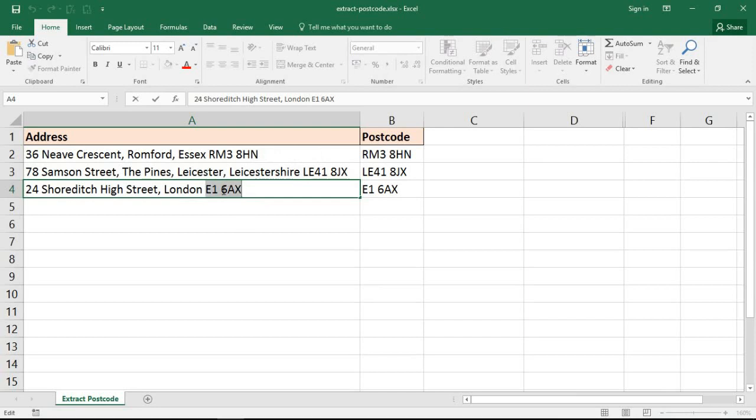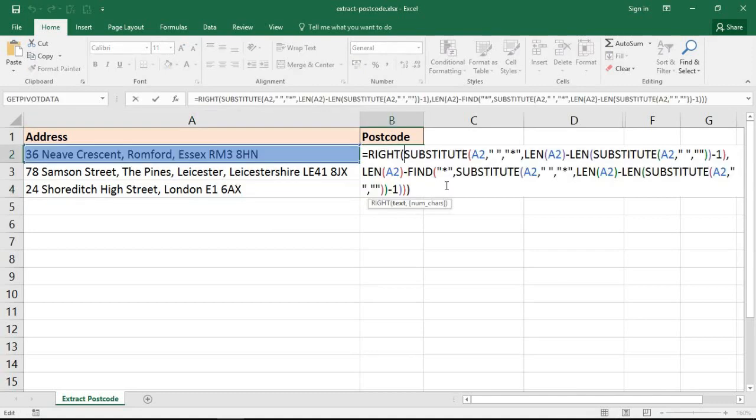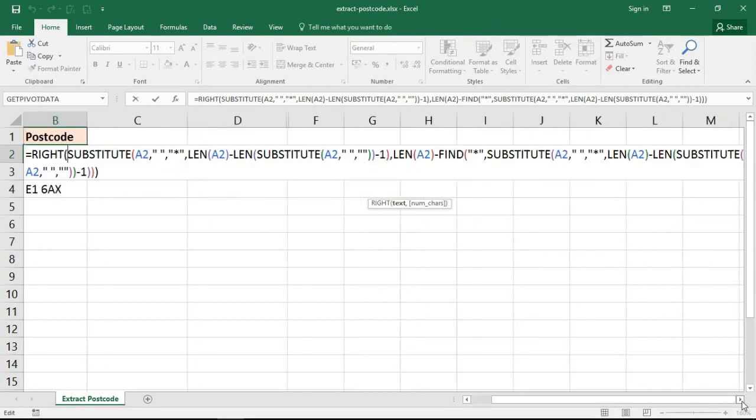Because they're at the end of the address, the starting position is also changing, which can create problems. I've already written the formula here in cell B2.